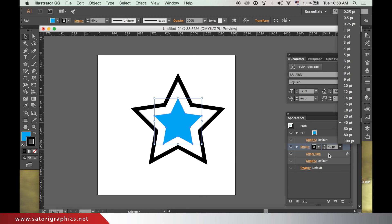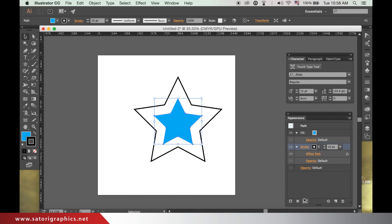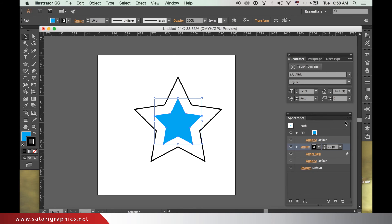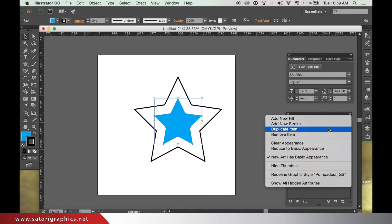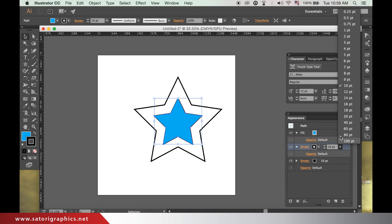We can add yet another stroke and offset that, increasing the complexity of the stroke style and the shape itself. So simply repeat the process by going up to the drop down menu, adding stroke and then offsetting the path.